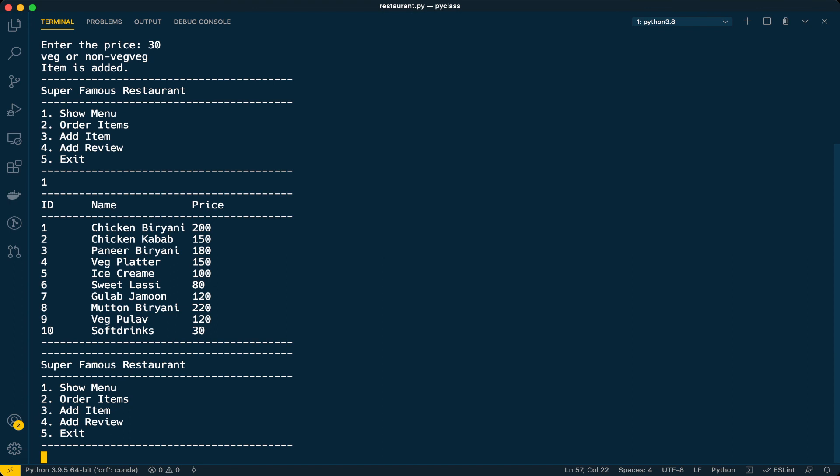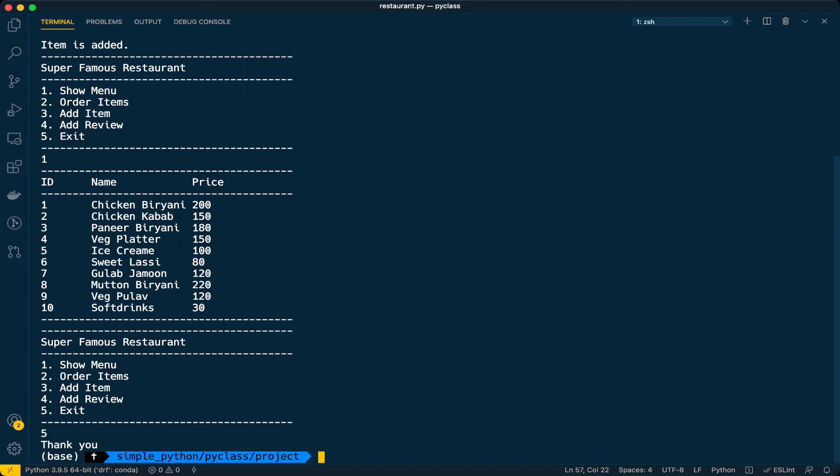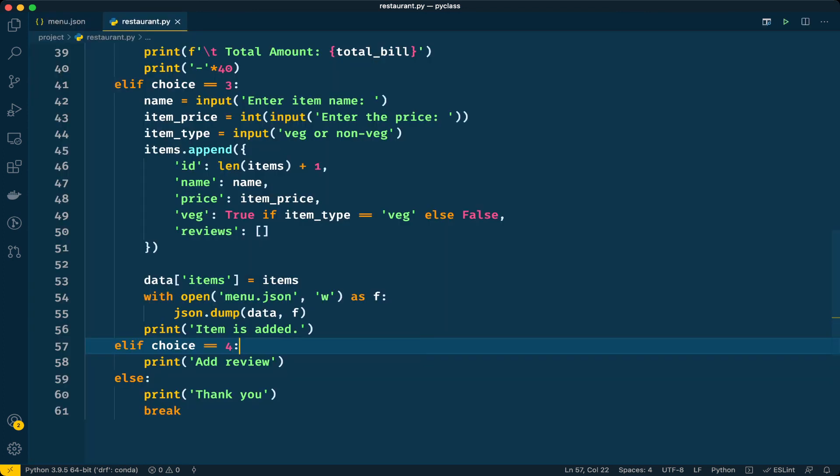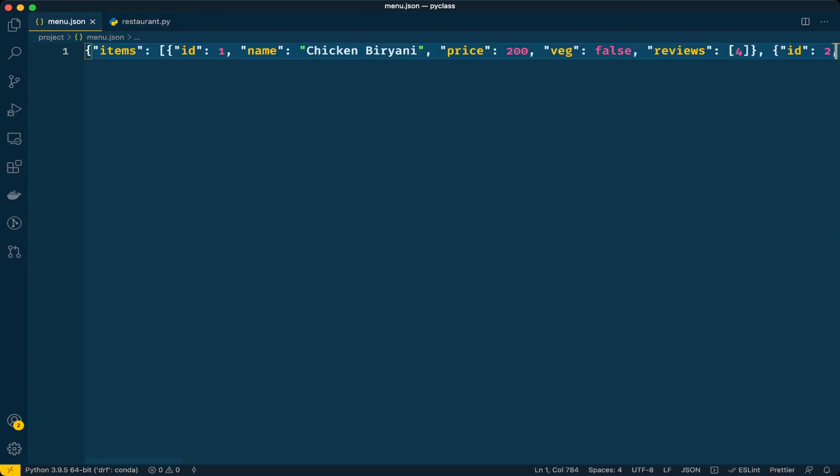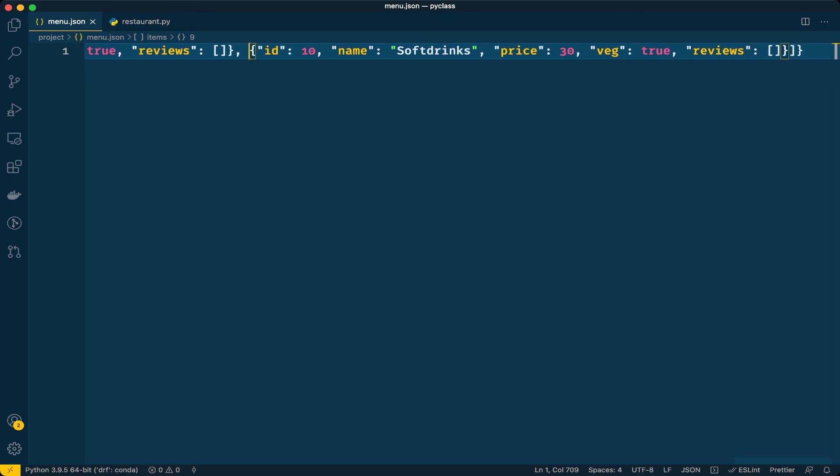Let's verify whether that item is actually added. When you choose option one to show menu, we have to have our 10th item. See, the item has been added to the menu. Let's verify if that soft drink is added to the menu.json file as well. Go to the file - see the last item, it has been added.